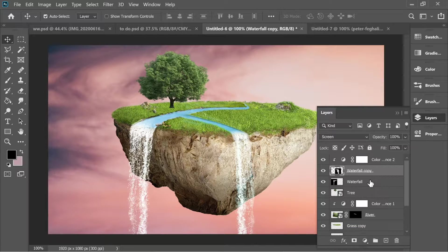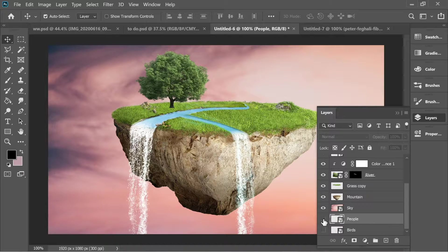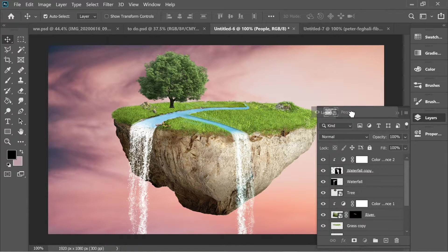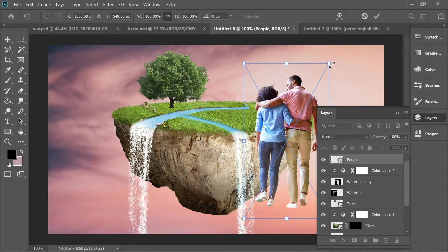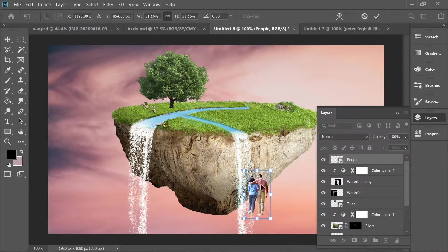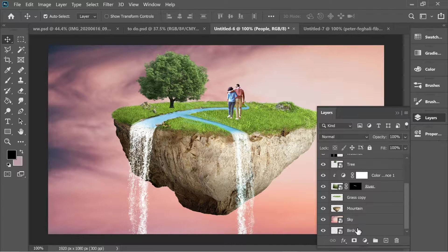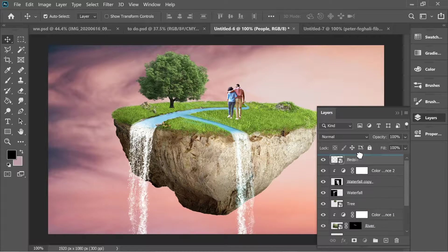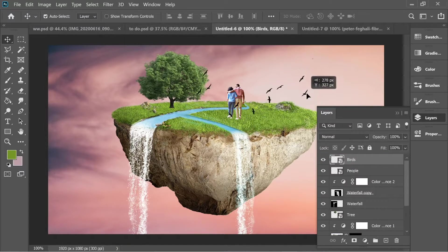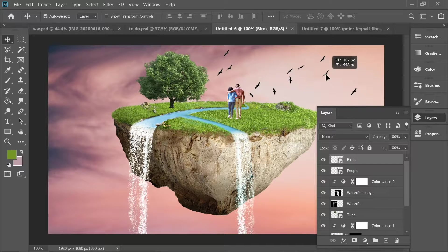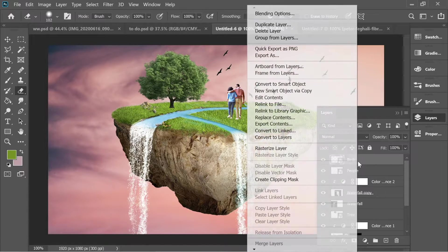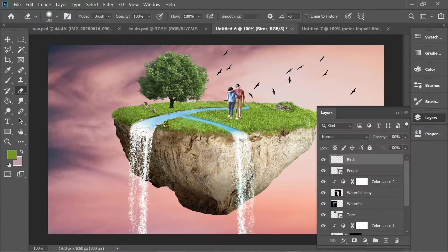Go to people layer, turn it on, place it up, use Ctrl+T to make it smaller and place it on the island. Turn on the birds layer and place them in a nice position. Some birds are on the grass, so get the eraser tool, rasterize the birds layer, and erase the unwanted ones.